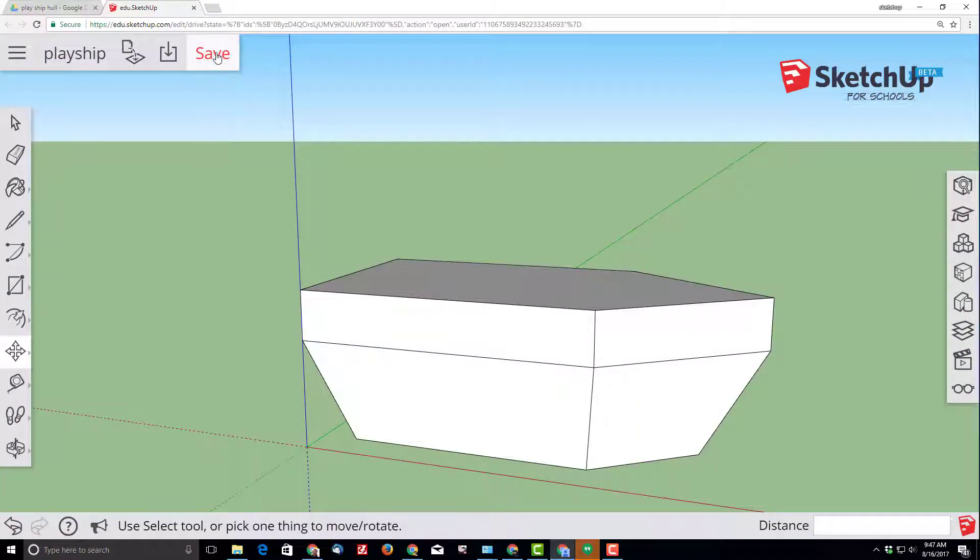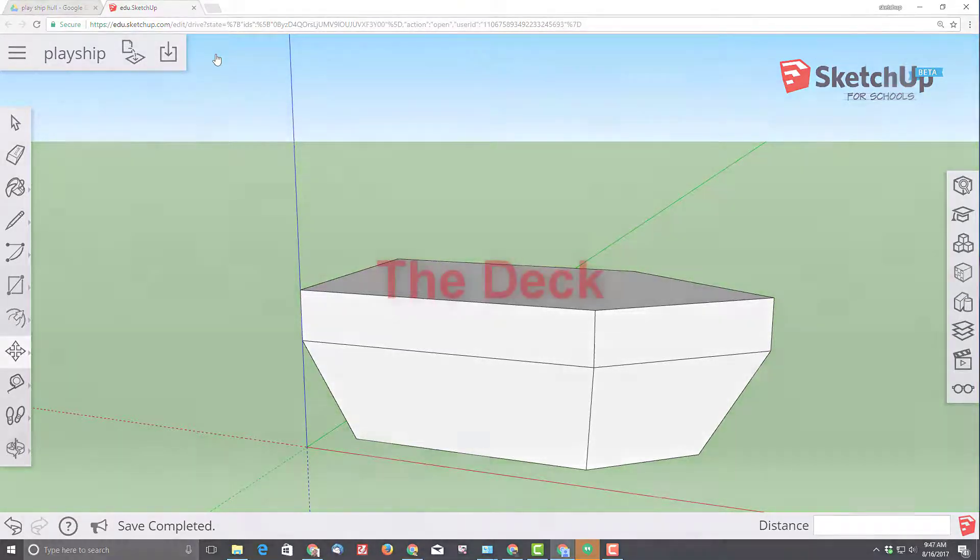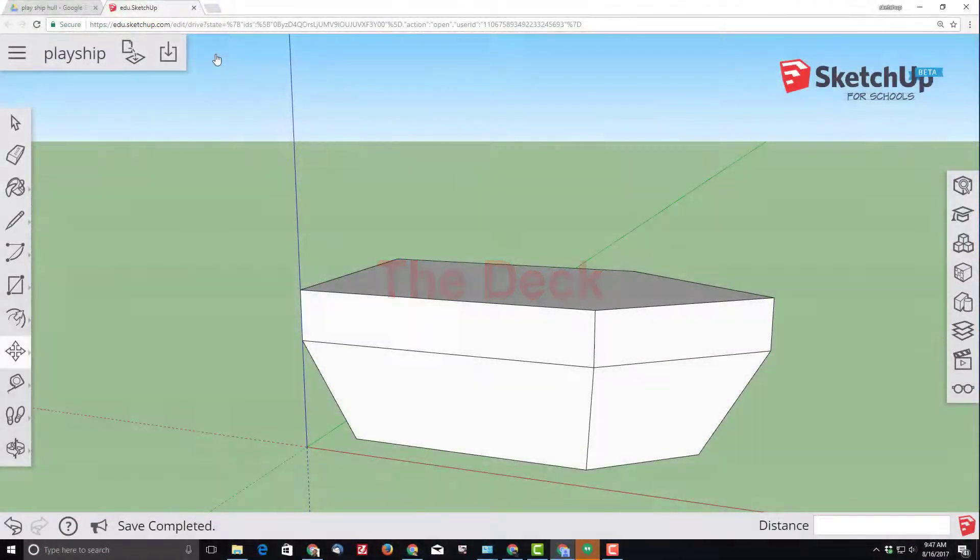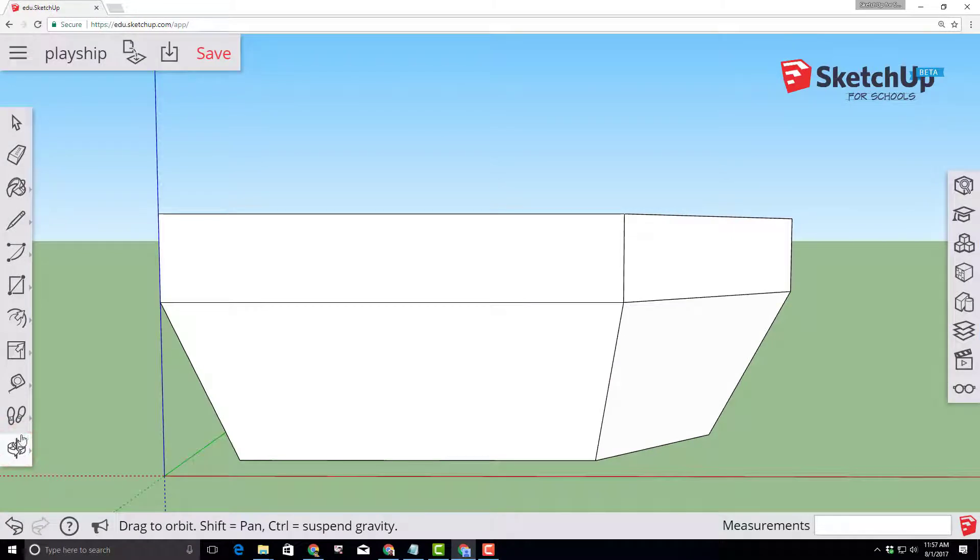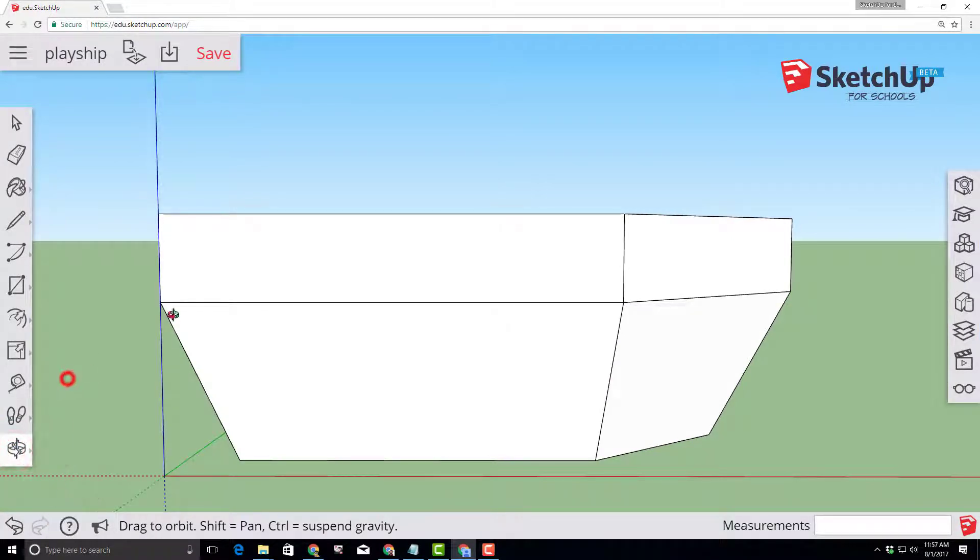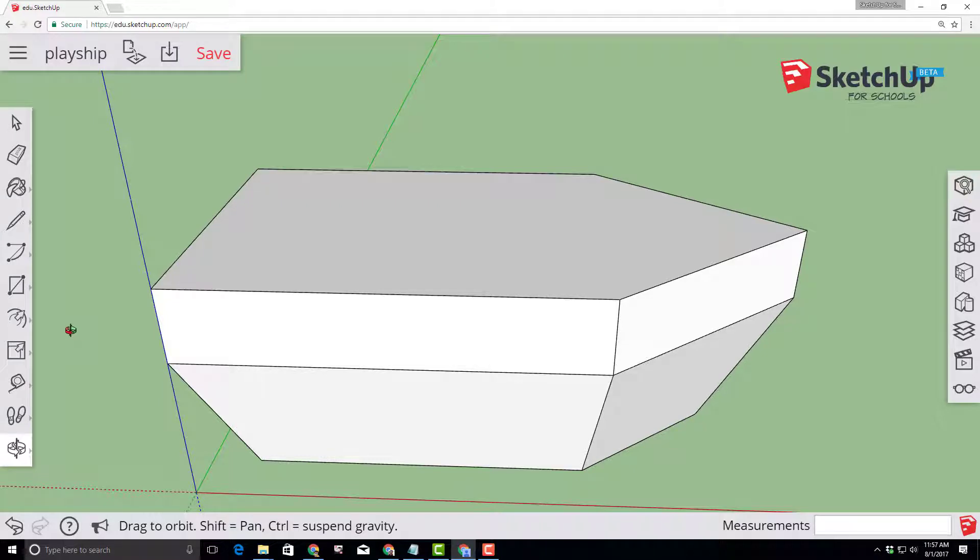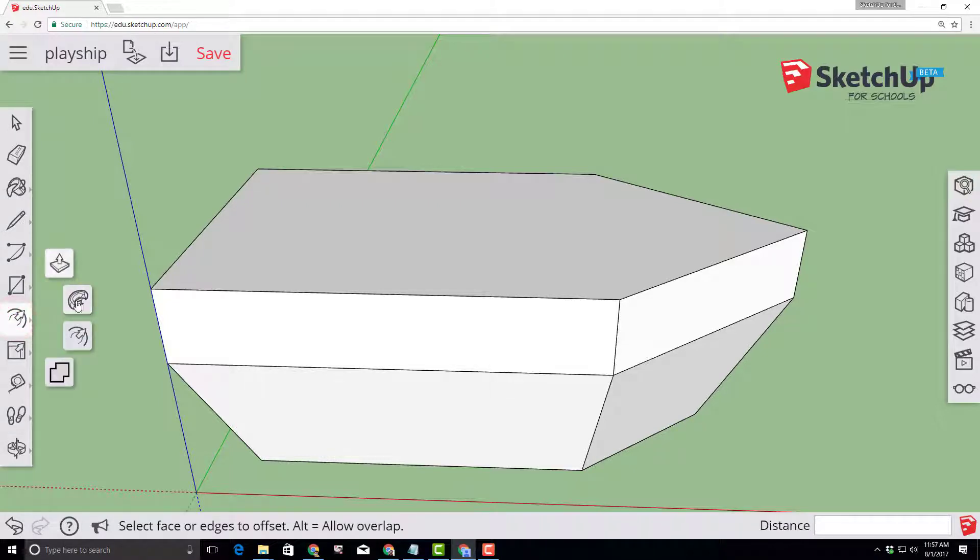Once you've done that, make sure you click save before moving on. So switch to that super cool orbit tool and let's drag downwards so we can see the top of our ship and we are going to create a new offset for our project.